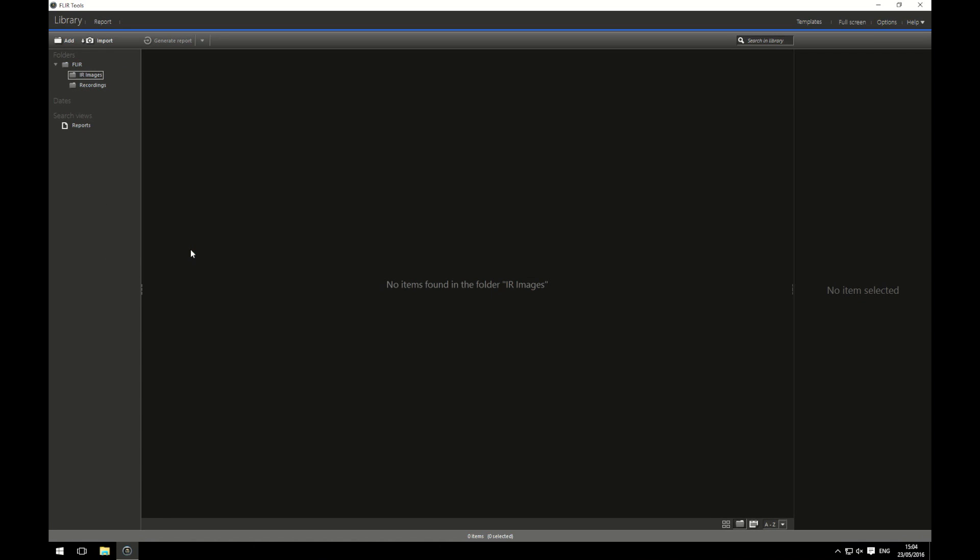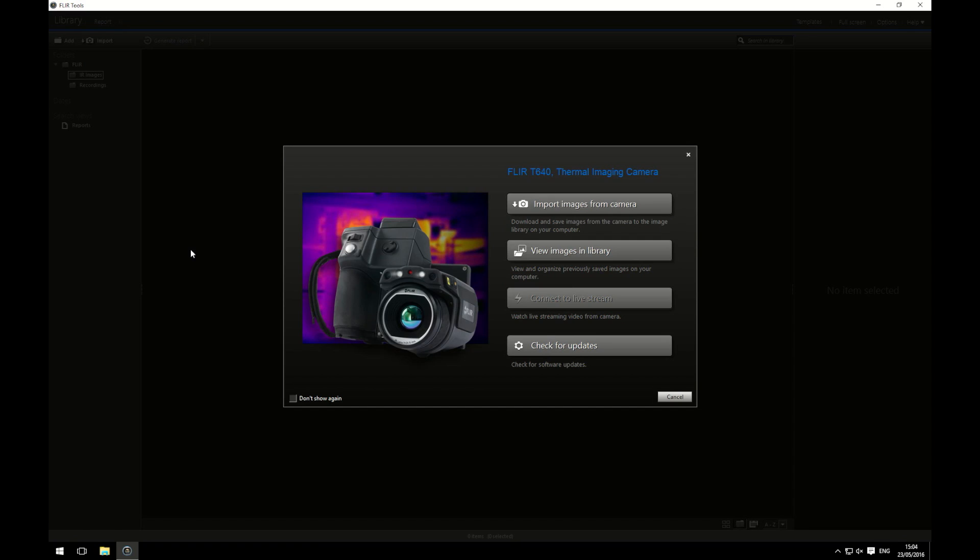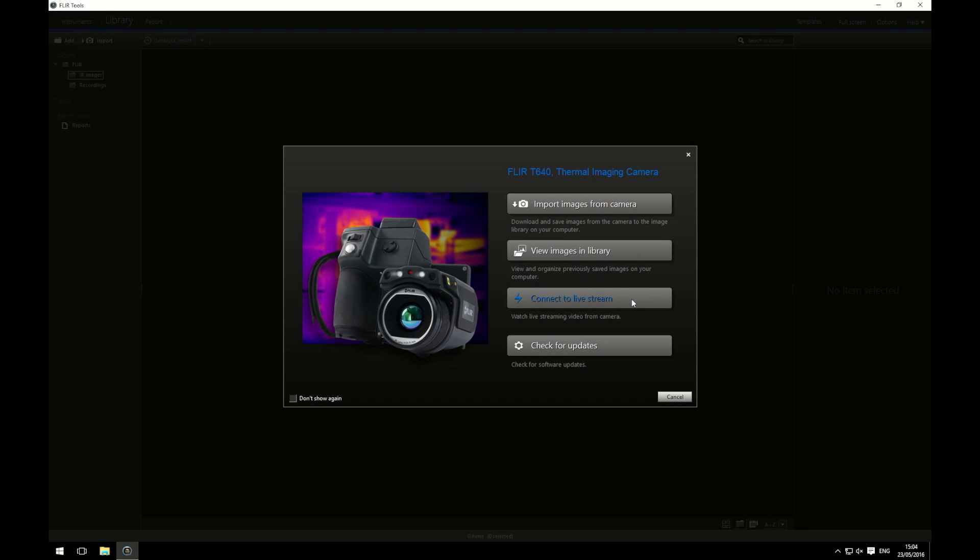However, plugging my camera in using the USB cable supplied, I can import some. I plug one end of the USB cable into my computer and the other end into my camera. I get a little dialog box up like this. From here, I can import my images from the camera, view images that are already saved in my library, but we know there's none there, connect to a live stream so I can see what the camera is seeing up on my computer, and check for updates. It should be noted that not all cameras allow you to connect to a live stream.